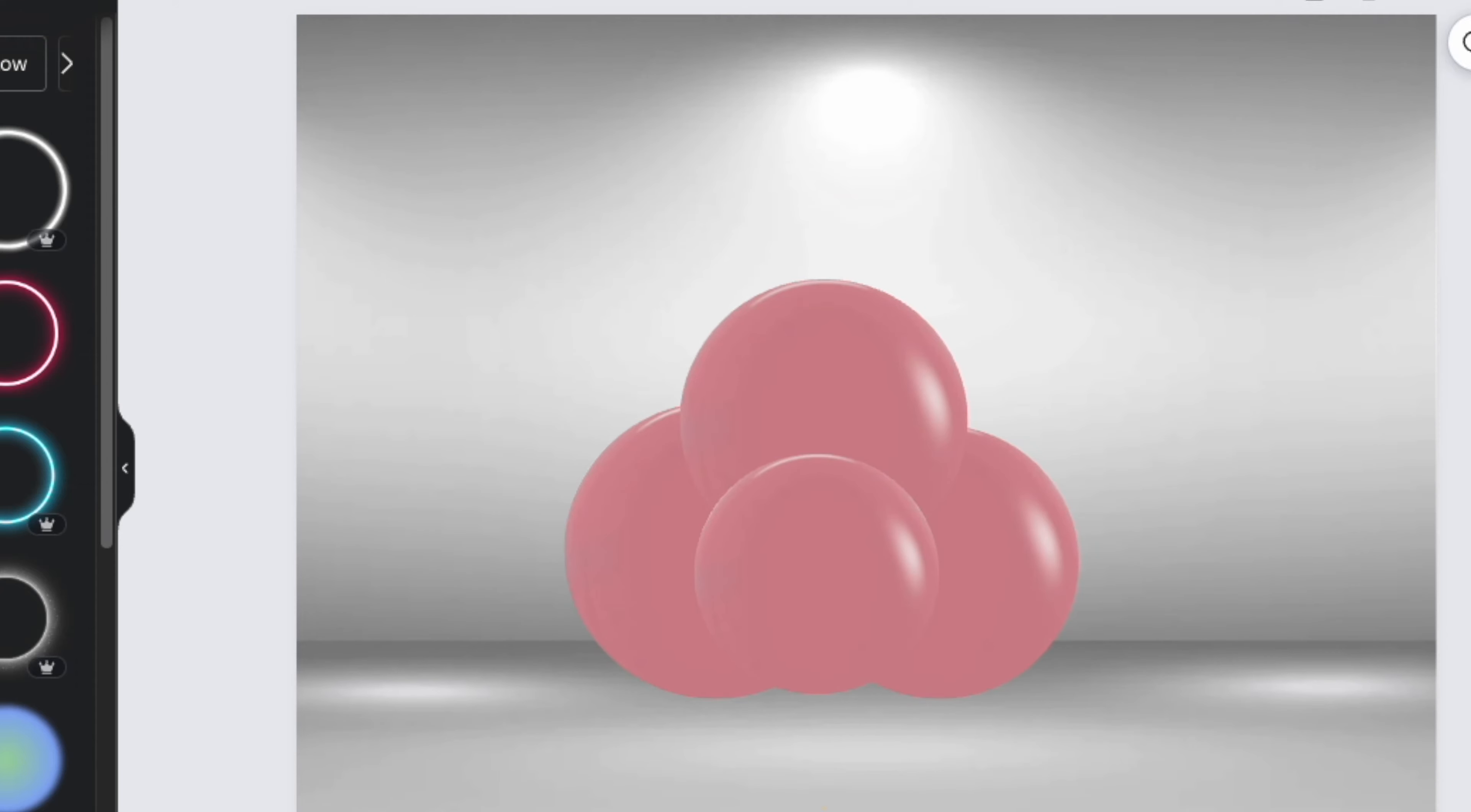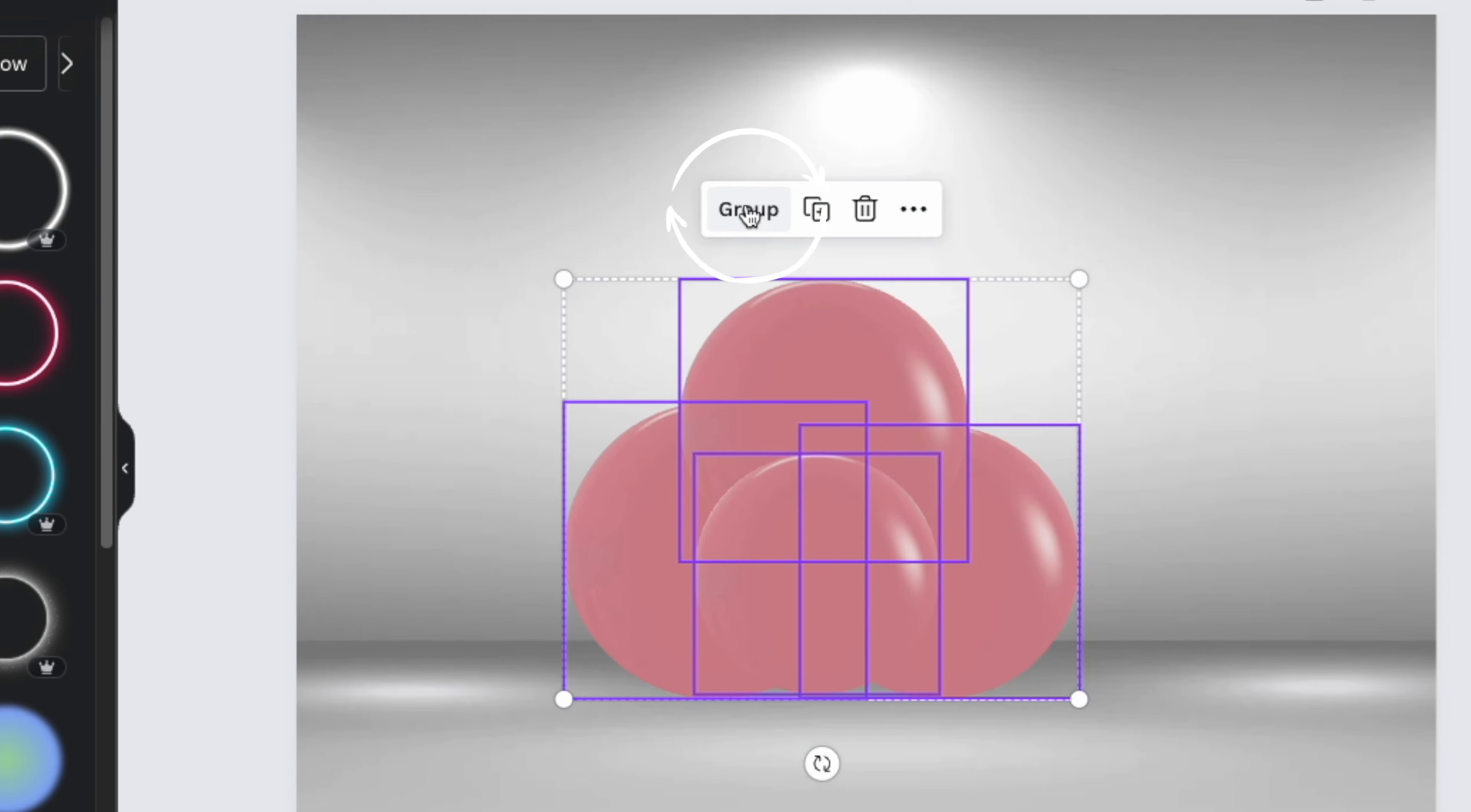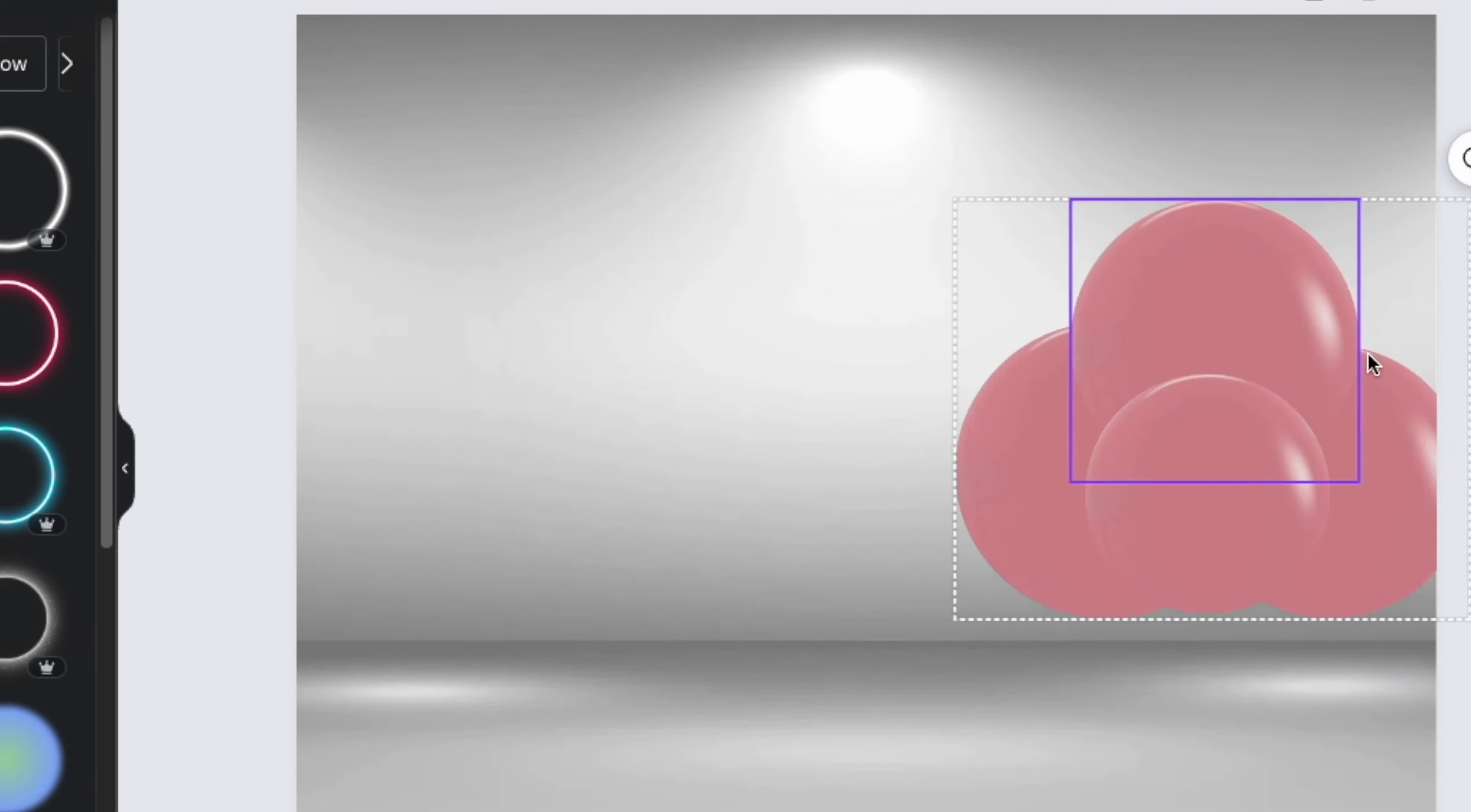And to keep these clusters together, you're going to highlight the entire group and then right-click and then select "group." Now this is going to keep the balloons together so that way you can move them around as a group and they won't separate, making it much easier to build your entire garland.